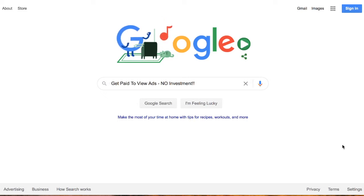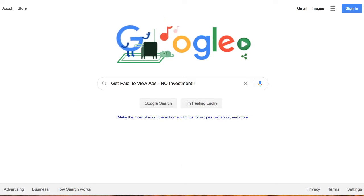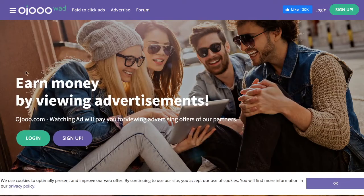Without further ado, let's go ahead and jump into the video. We're going to look at a handful of sites today. The first site we're going to look into is Uju. Uju basically says what they do: earn money by viewing advertisements.